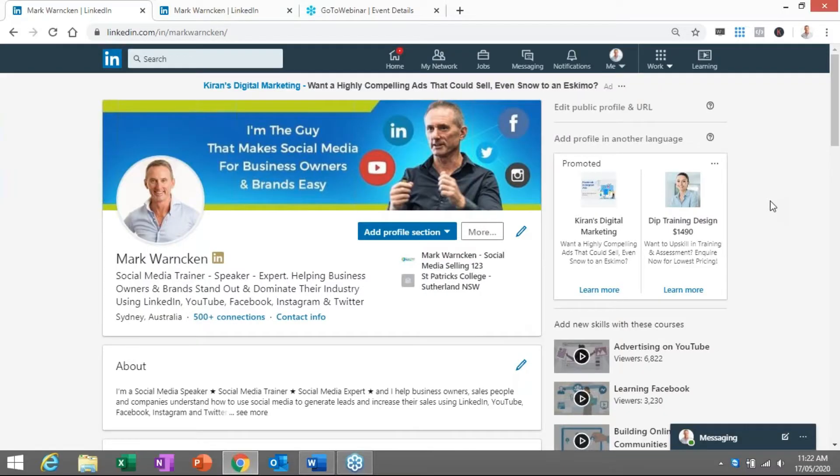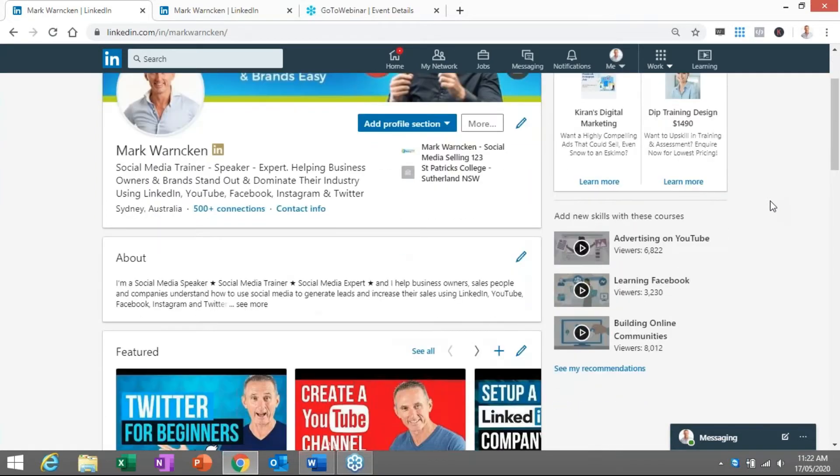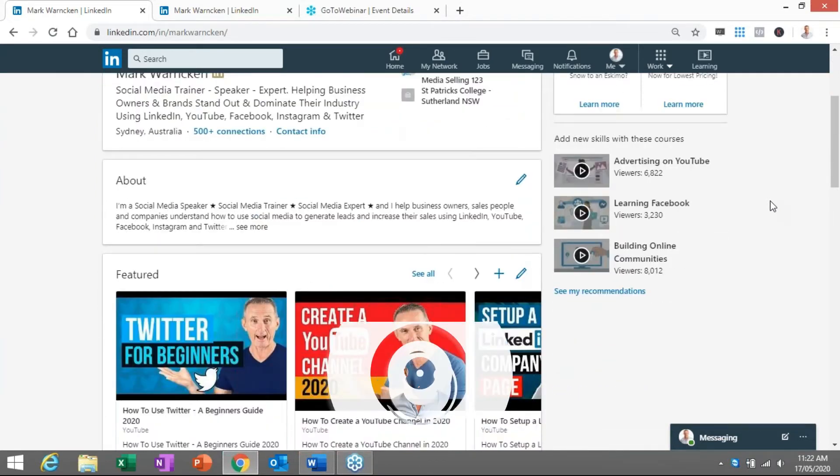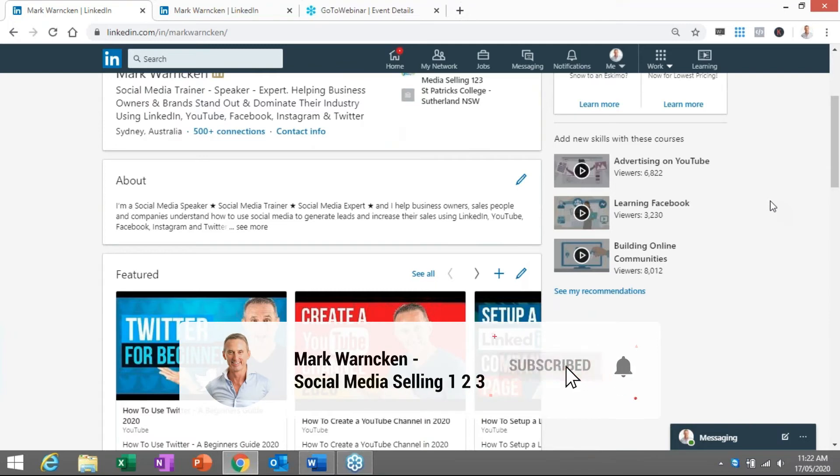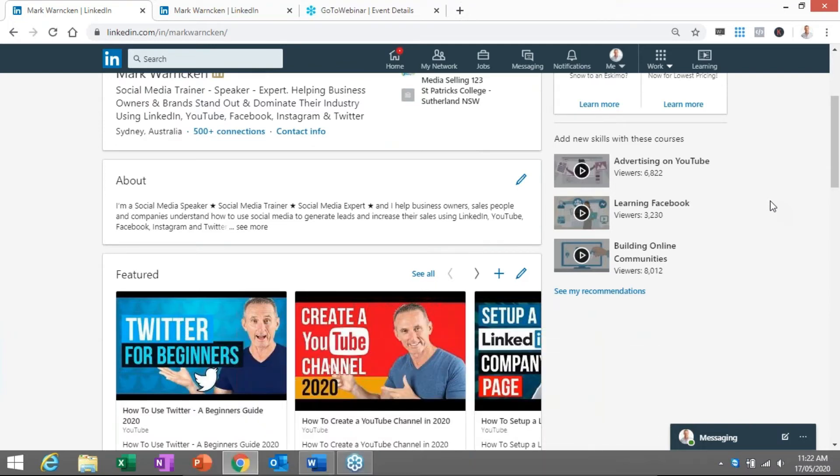So here we are live on my LinkedIn profile, Mark Warnken. If we aren't yet connected on LinkedIn by all means send me a connection request and say hello from where you are around the world. And if you're watching this video on my YouTube channel don't forget to hit the subscribe button to stay up to date and tick the little bell icon as well.